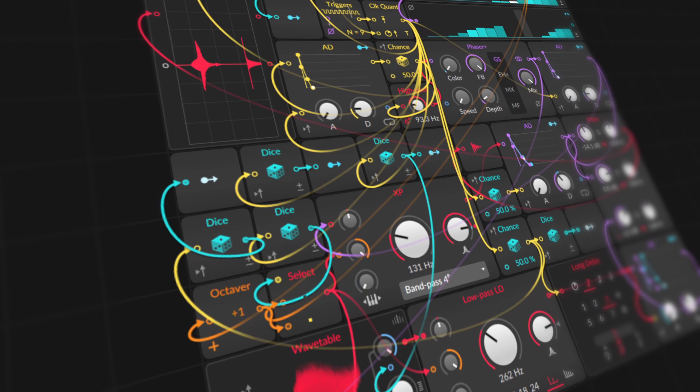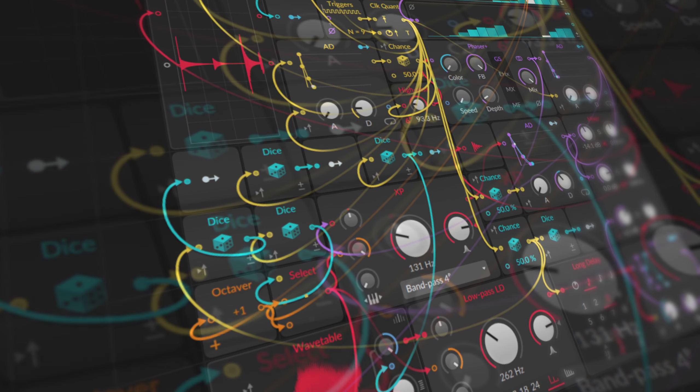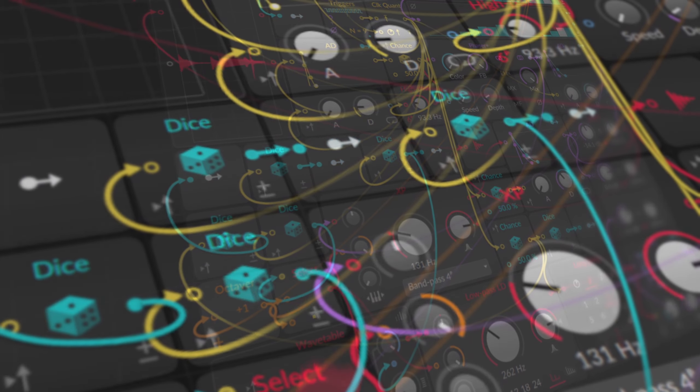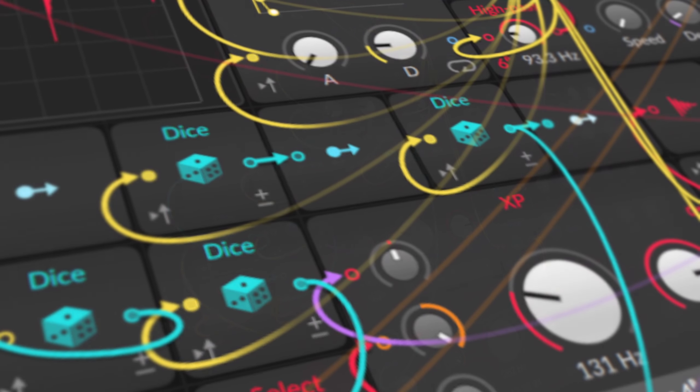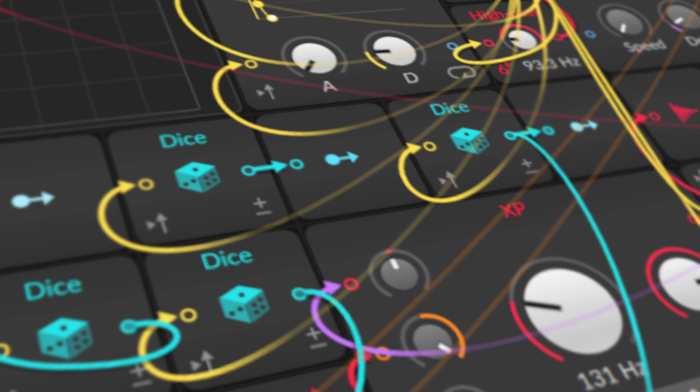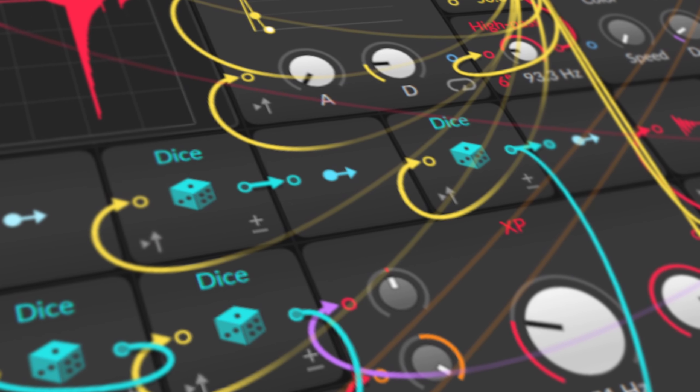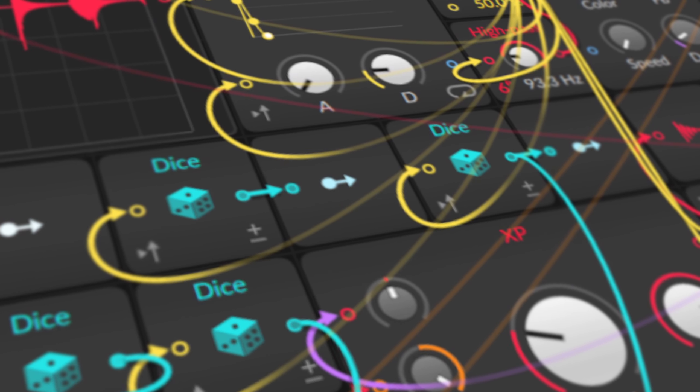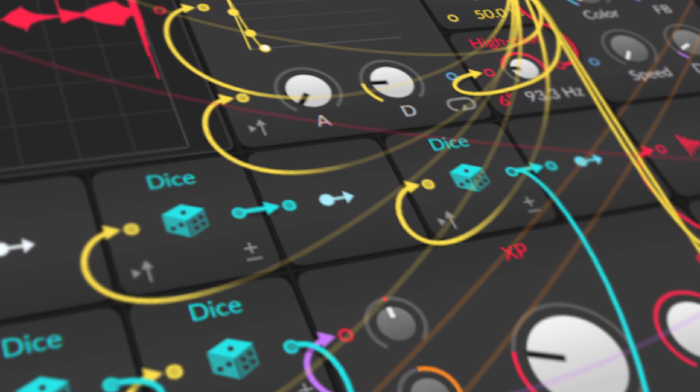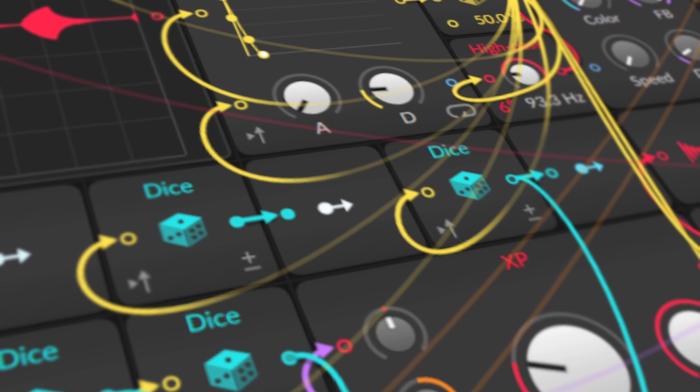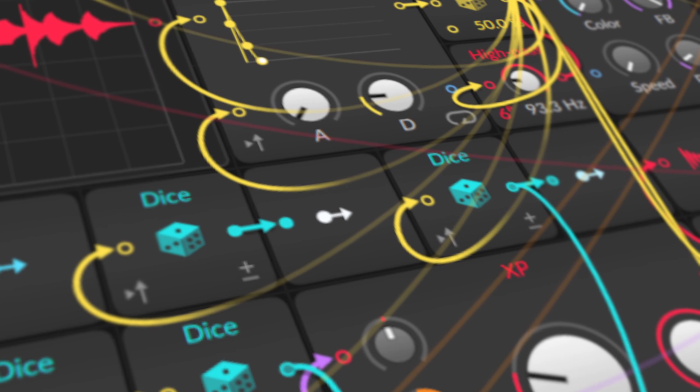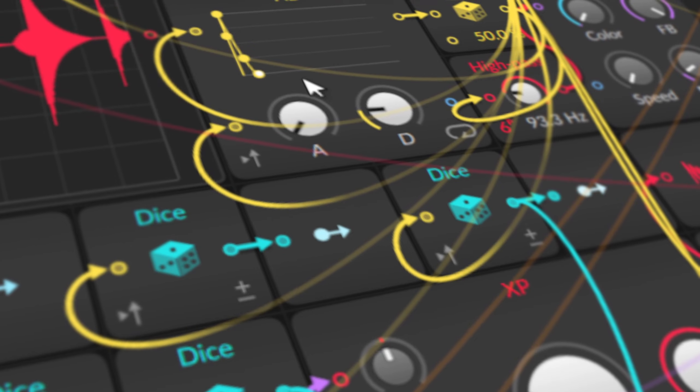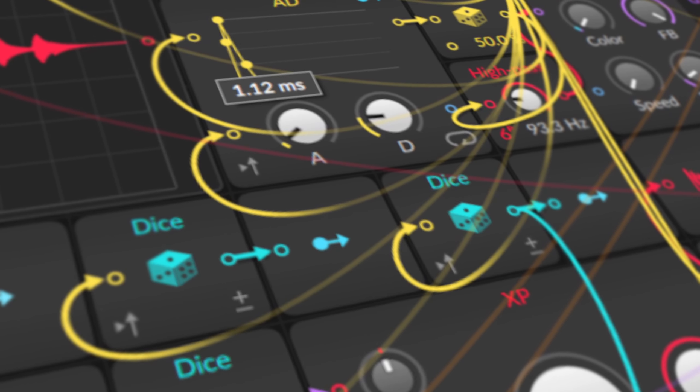Once you get rid of names and categories, you see the world differently and boundaries are removed or blurred. That's also the core of electronic music, in my opinion.